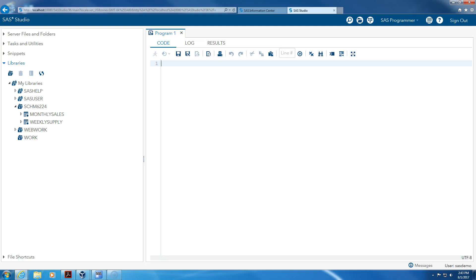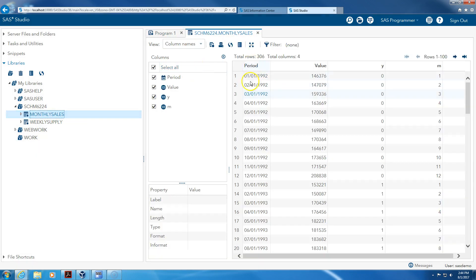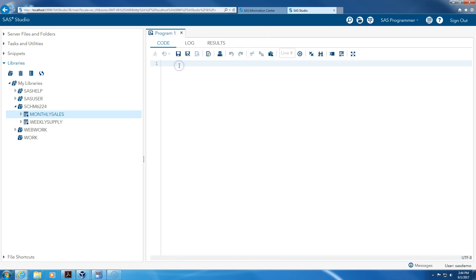In this video I would like to show you how to use the unobserved components model to forecast a time series. I'm using my monthly sales data that I have used before, and this time I'm going to use PROC Unobserved Components Model. My data is the same as before.